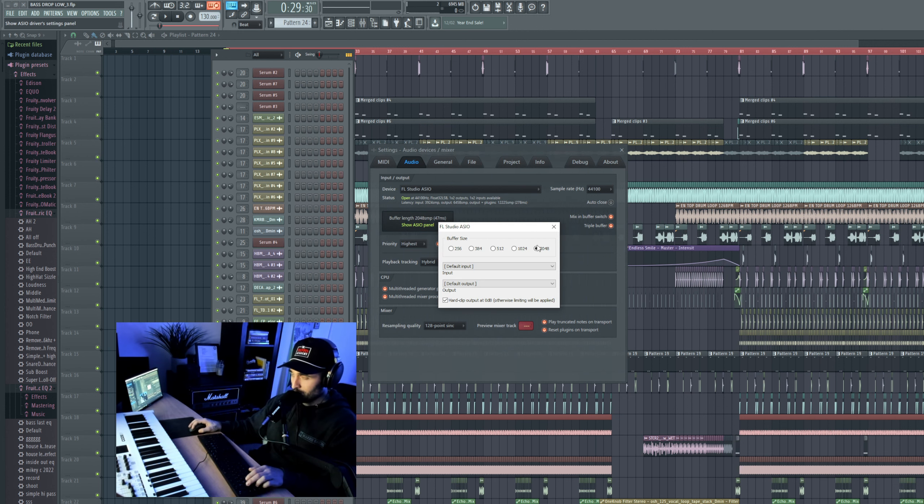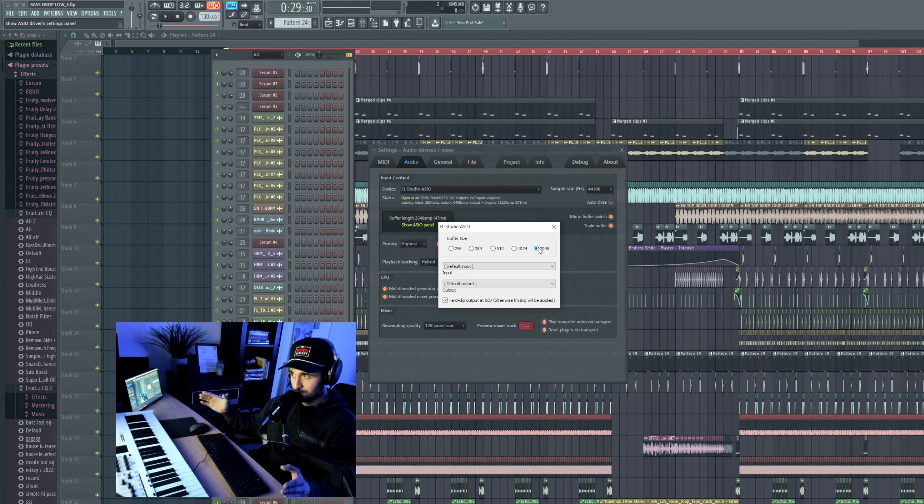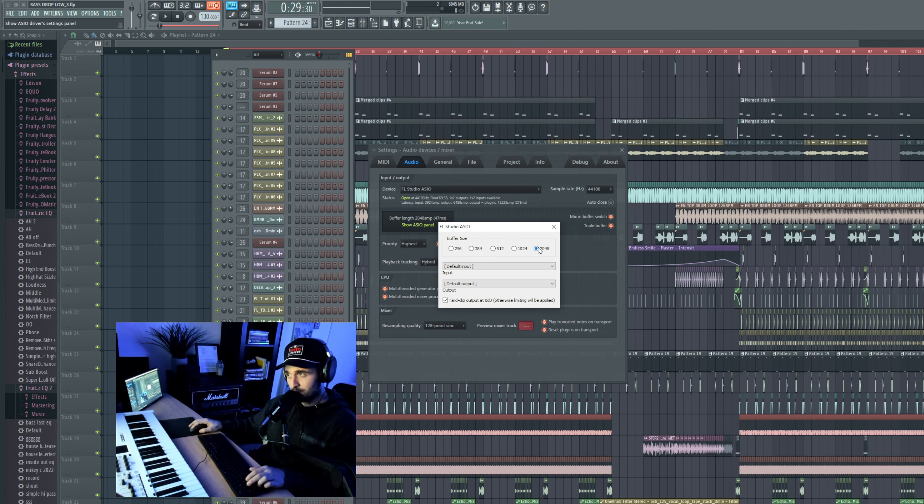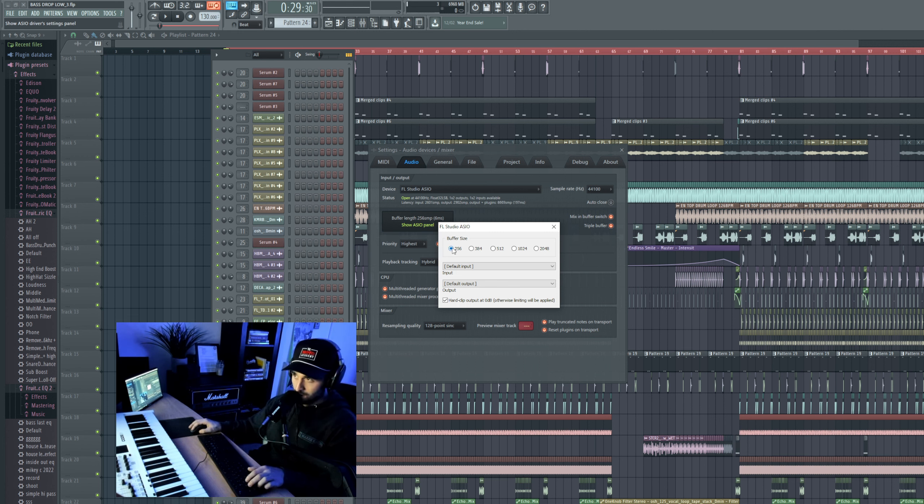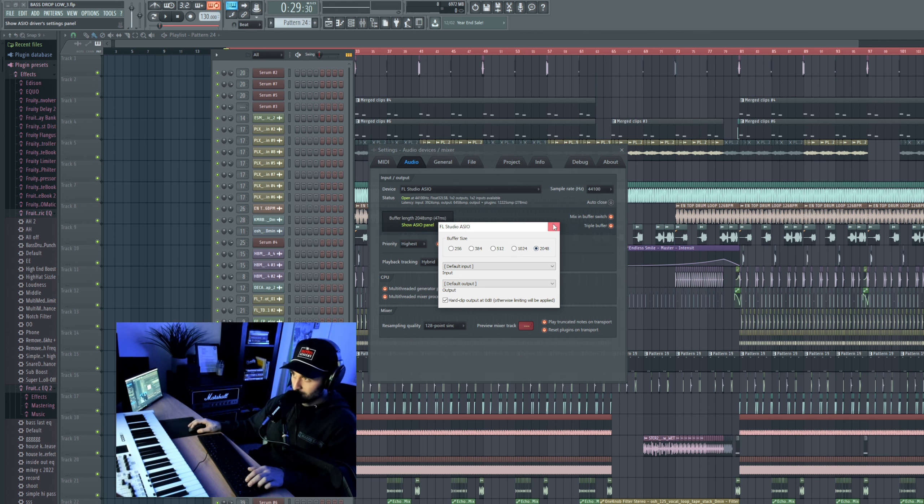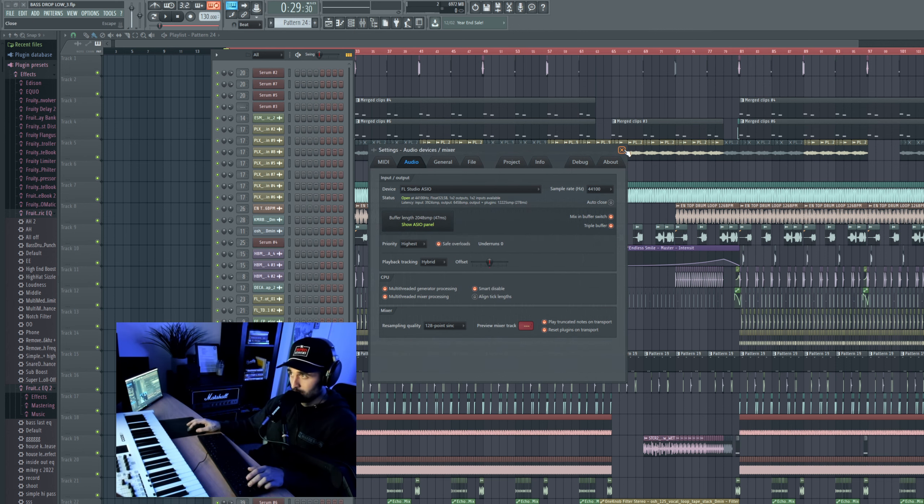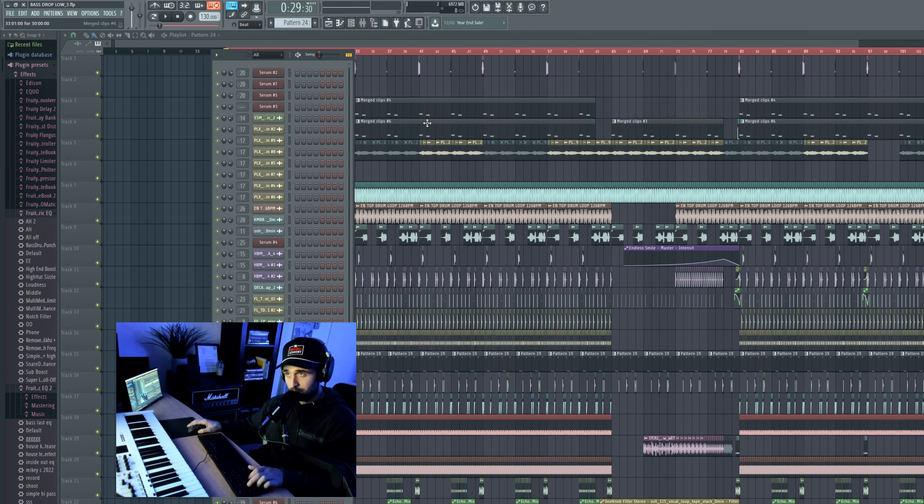You want your buffer length to be as long as possible if you're trying to save your CPU some power. If you're recording and you want less latency, then you want to lower the buffer size there. But I like to keep it as high as possible to save my computer.